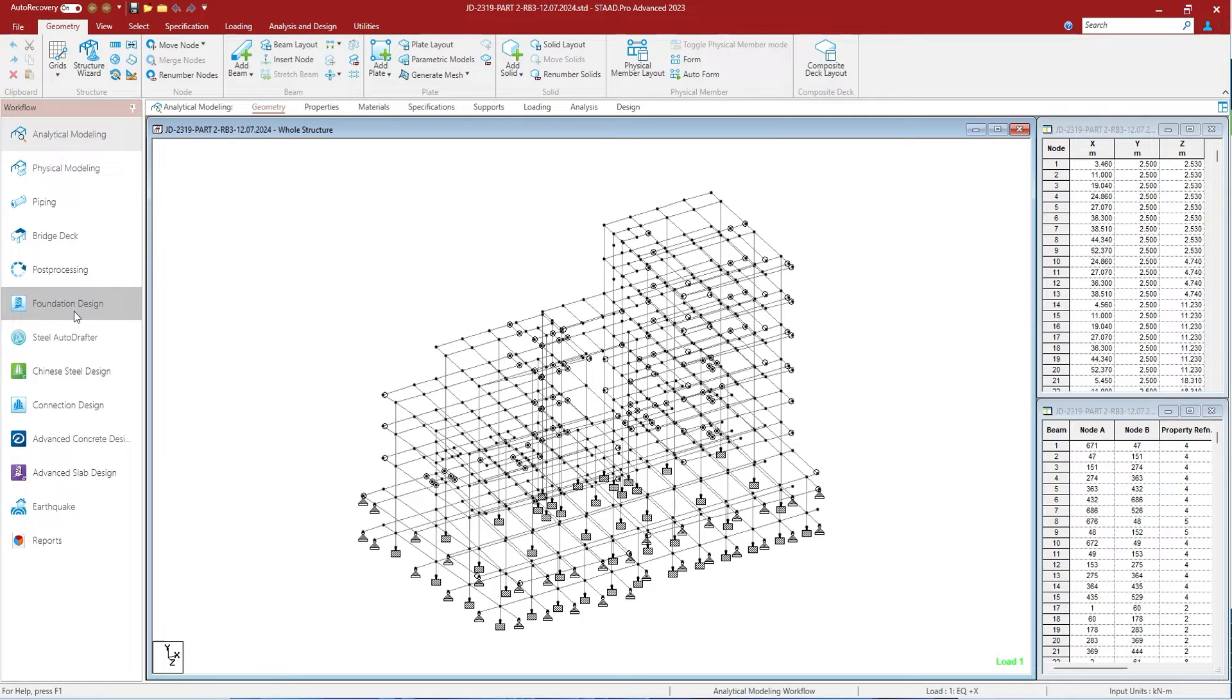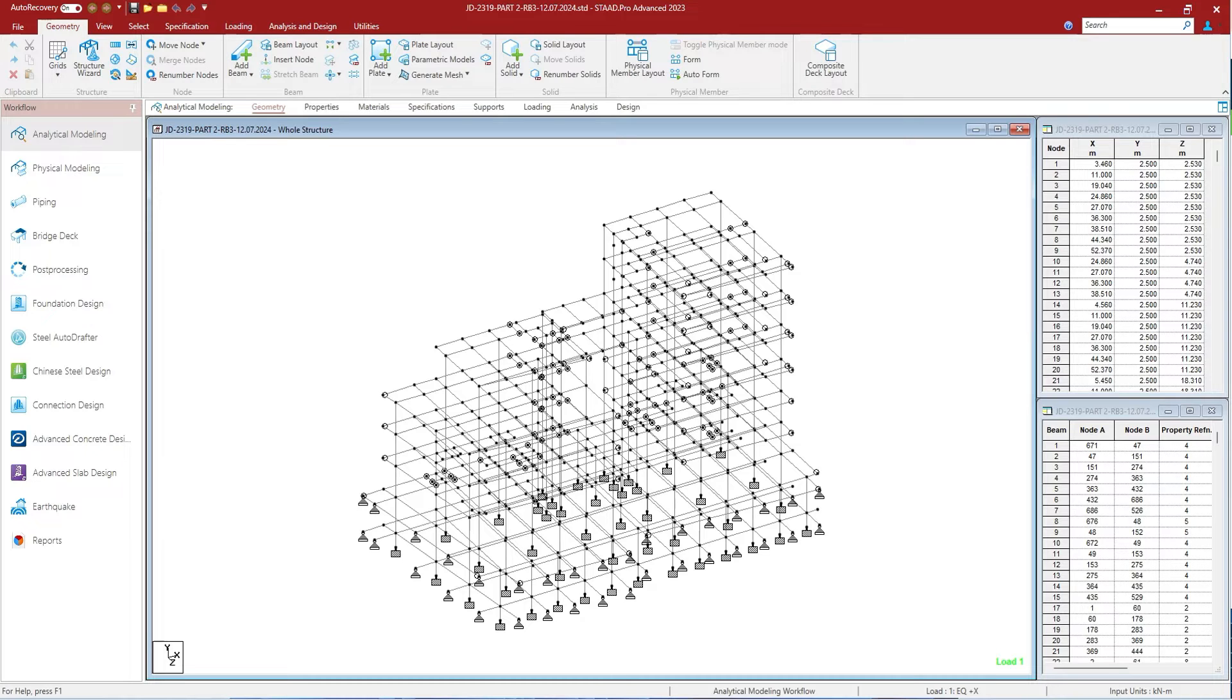This is Chinese steel design workflow, used to design the analyzed steel structures as per the Chinese design code, that is SSDD. This is connection design, basically RAM Connection, used to specify the steel connection types and design in RAM Connection.